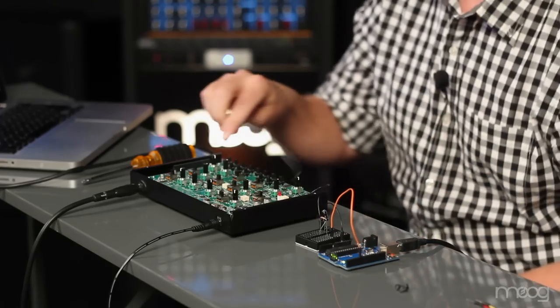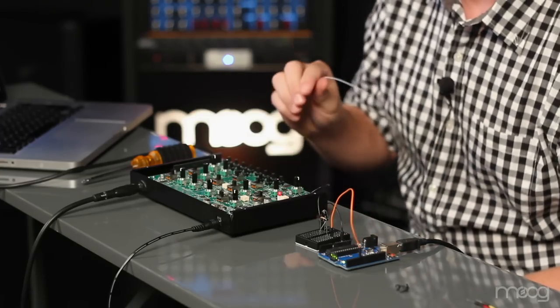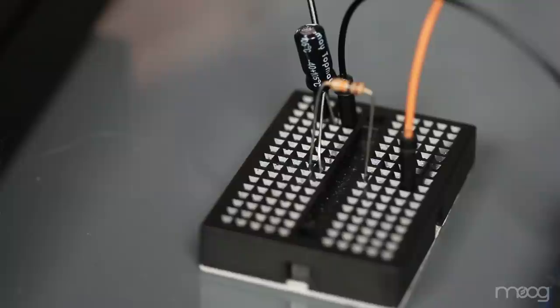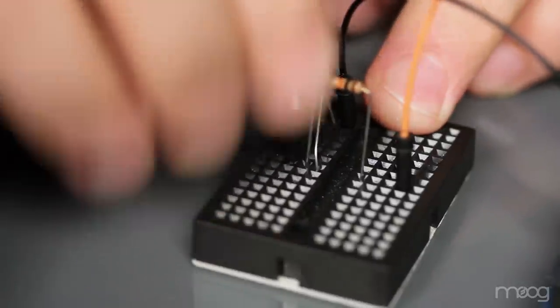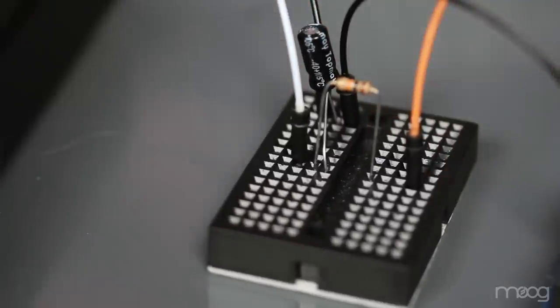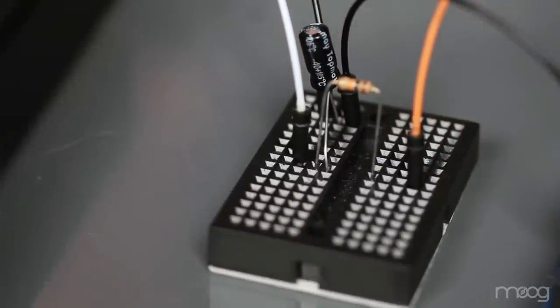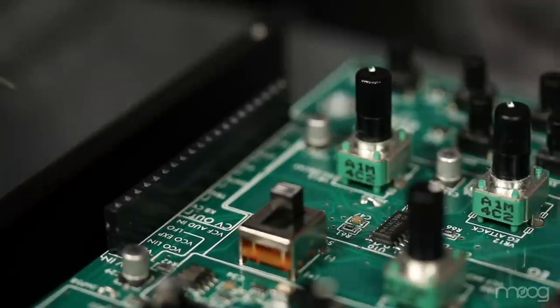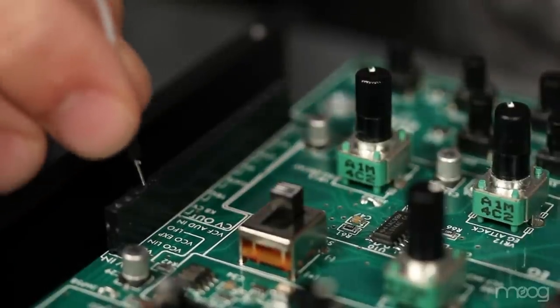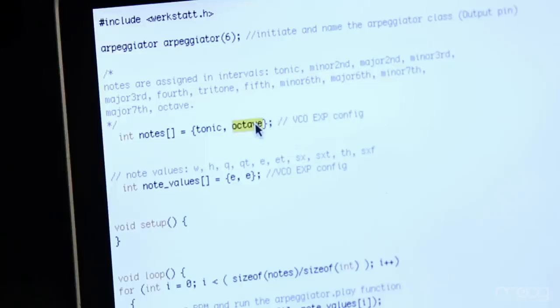Now we can hook in to our VCO exponential N. We'll take another jumper cable and patch right where the resistor and capacitor meet on the positive lead of the capacitor. From there we can patch into our VCO exponential N. So now we should be ready to upload our code.